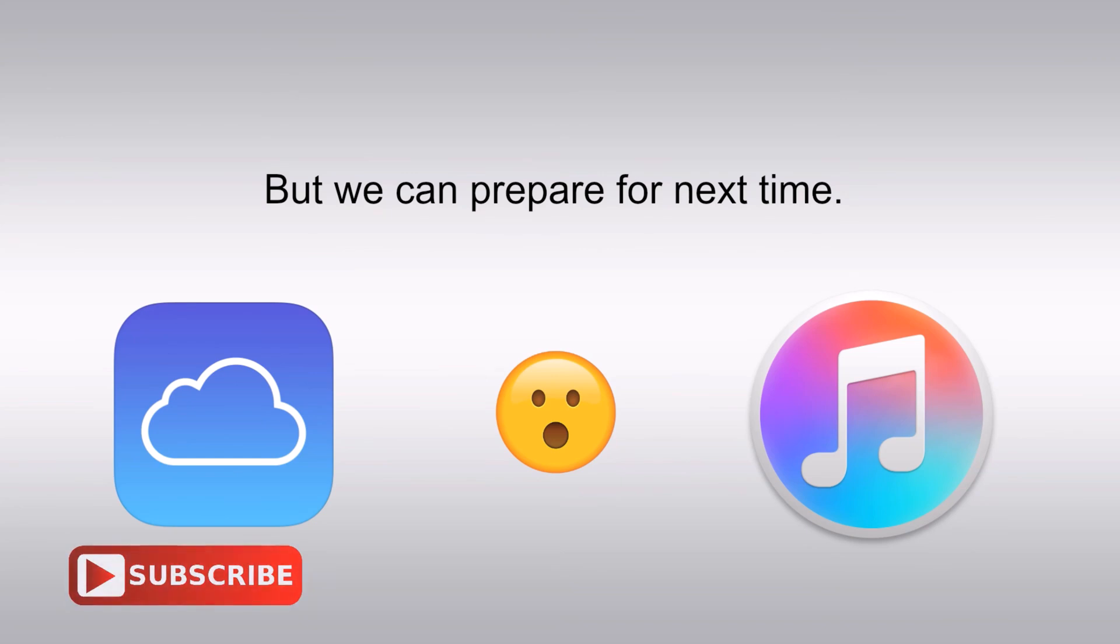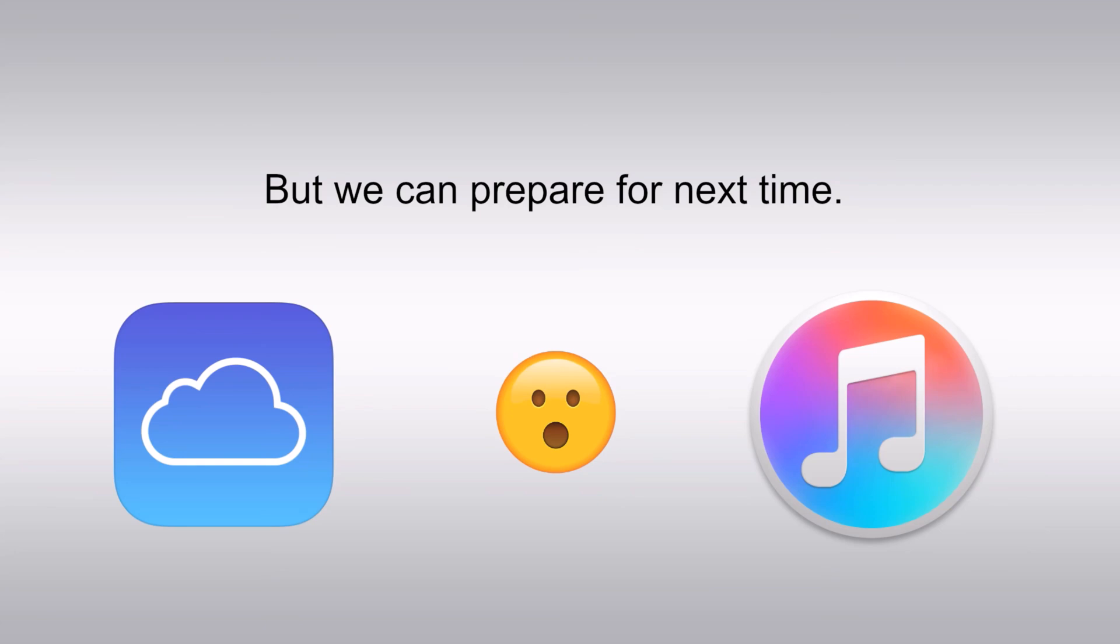So if you found this video helpful, don't forget to give it a thumbs up and subscribe to our channel for more useful tech tips and tutorials. If you have any questions or need further assistance, we will do our best to help you out. Thank you so much for watching and we will see you in the next video. Goodbye.